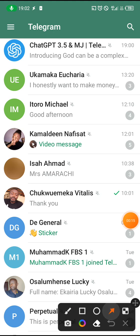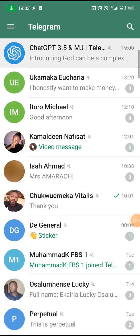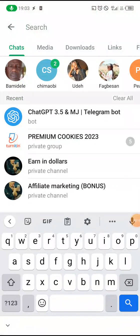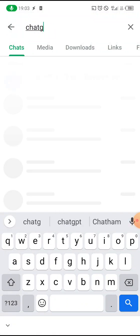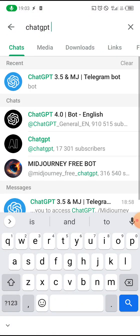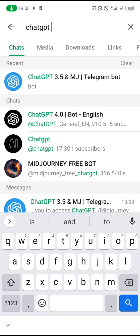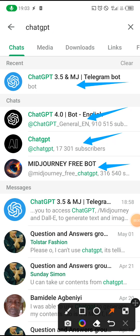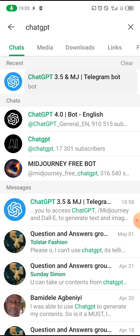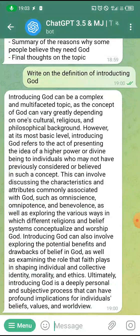The first thing you're expected to do is come to the search bar in your Telegram — this is it here. Follow the arrow, click on it, and then type 'ChatGPT.' You're going to see other options, but please click on the 3.5 MJ option — that's what we want to work with.